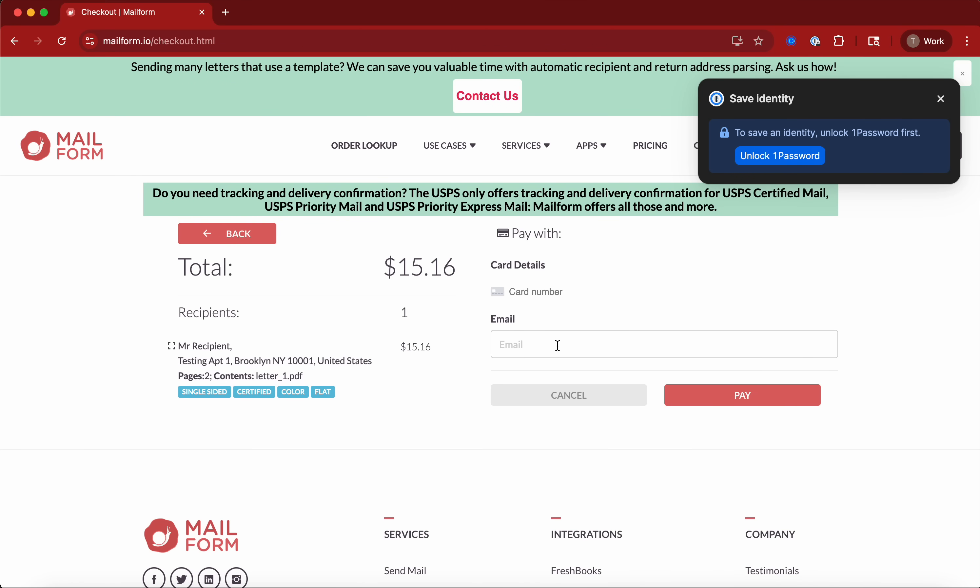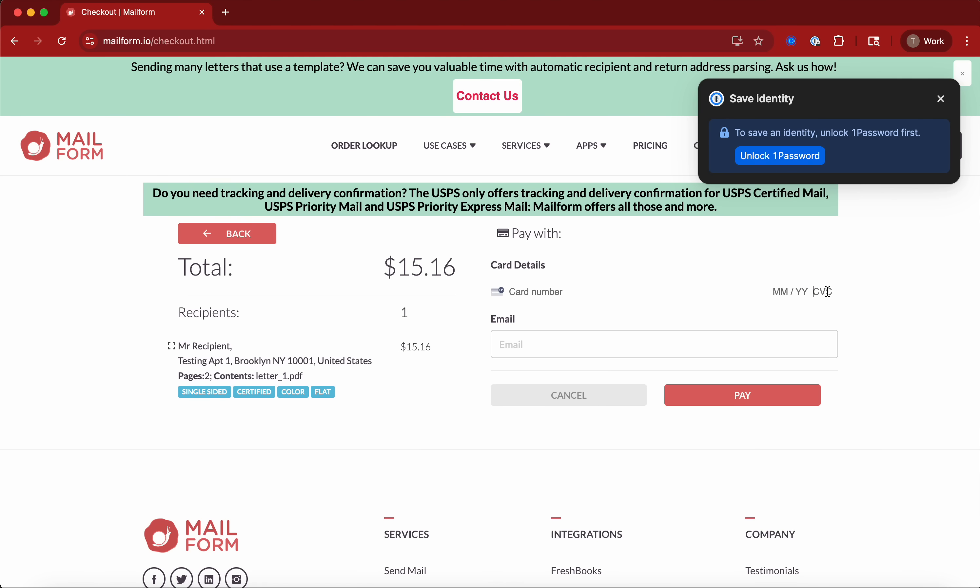And that's it. You'll put your credit card information in as you normally do: card number, month, year, and your CVC code. Make sure you put the email because this is where you'll receive your receipt as well as any tracking information associated with your order.